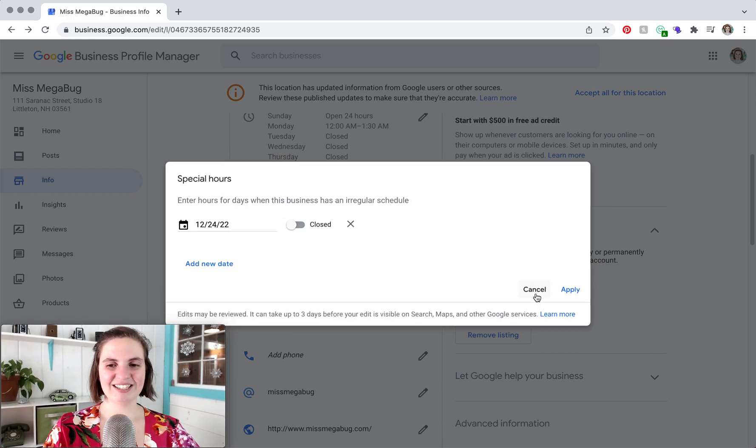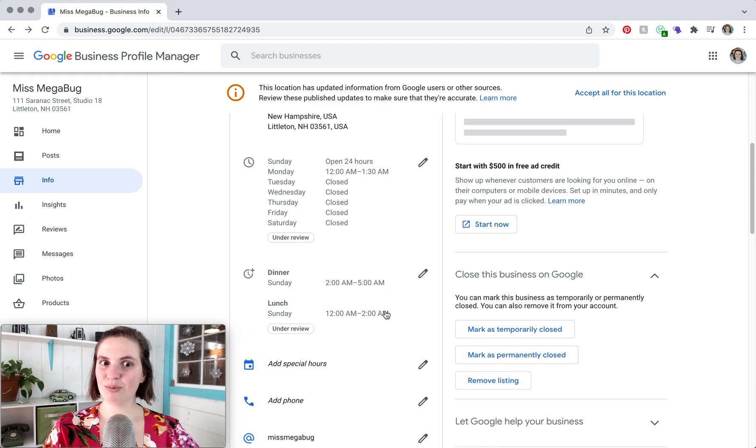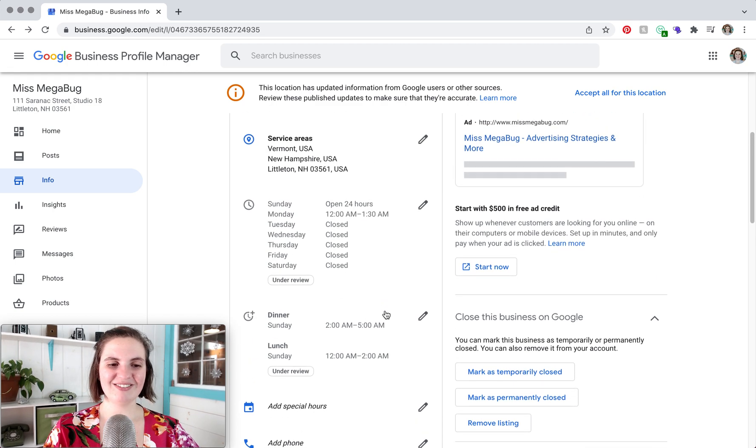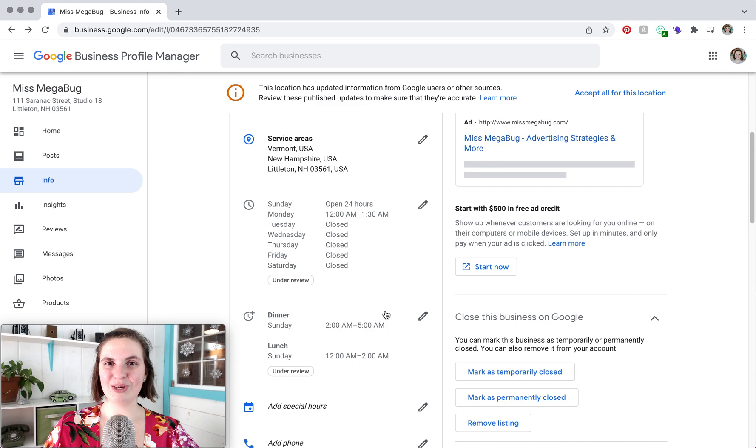So I'm just going to click cancel on that and that's pretty much the gist of it. If you have any questions, please let me know in the comments down below.